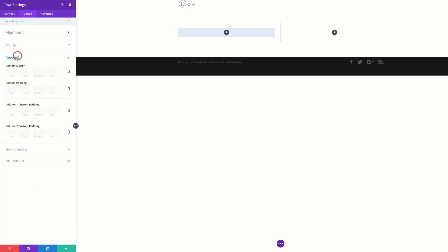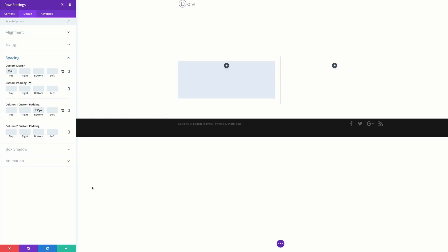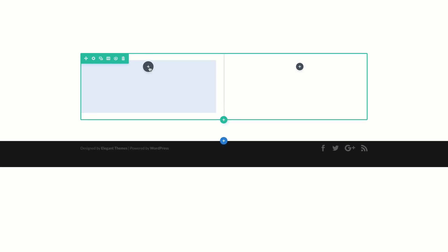Click on spacing, and for the margin top I'm going to add 200, and then for the custom padding of column 1 I'm going to add 150. I'll go ahead and save, then add an image module onto my first column.